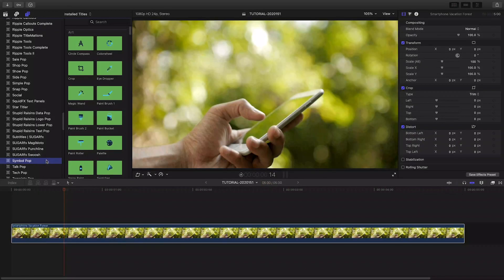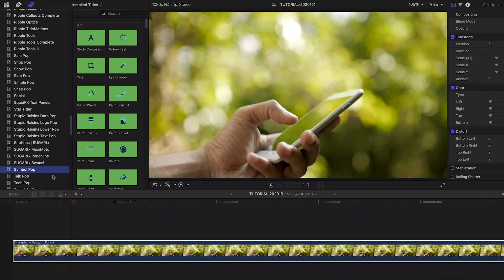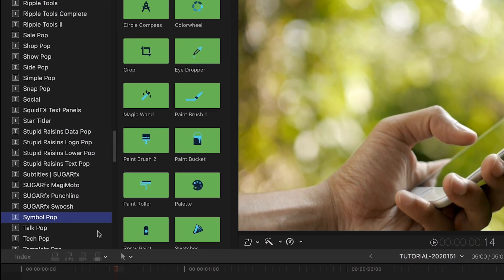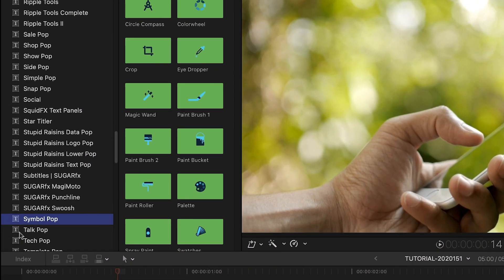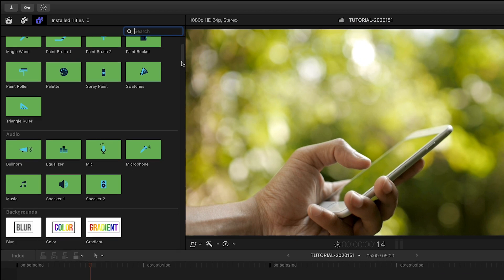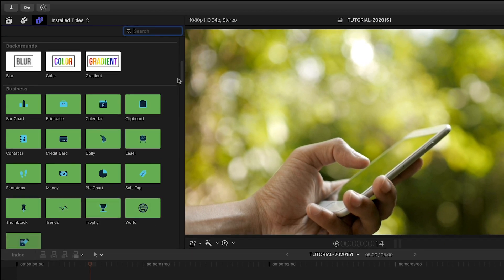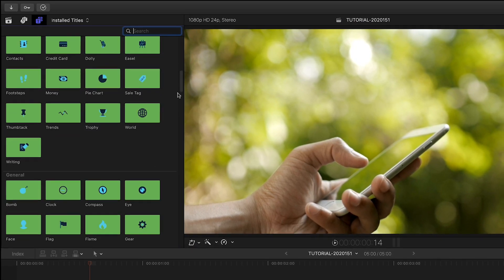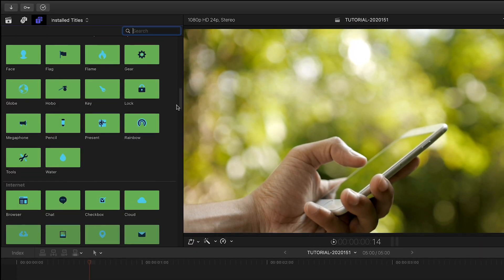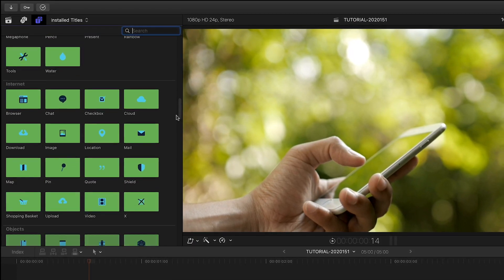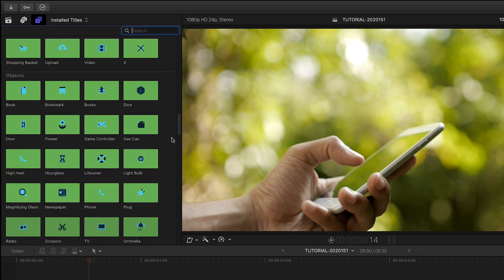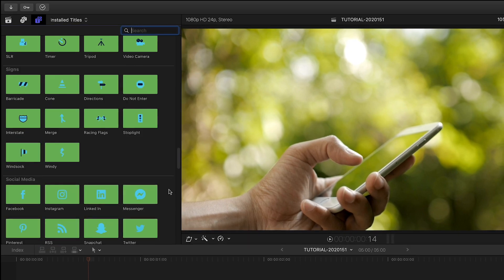SymbolPop was designed exclusively for Final Cut Pro X. You can find it in the titles browser under SymbolPop. It comes packed with 193 symbols in 12 different categories plus some helper background effects.